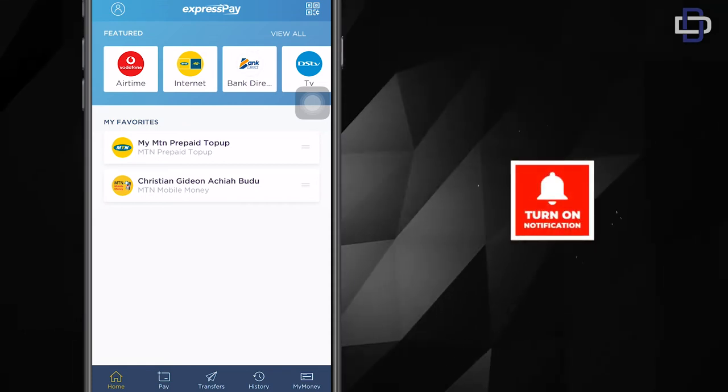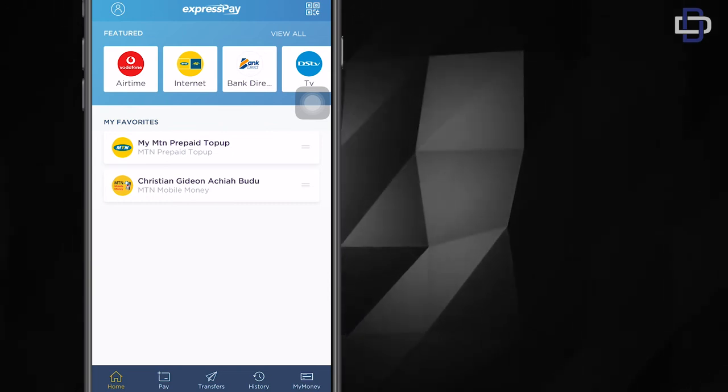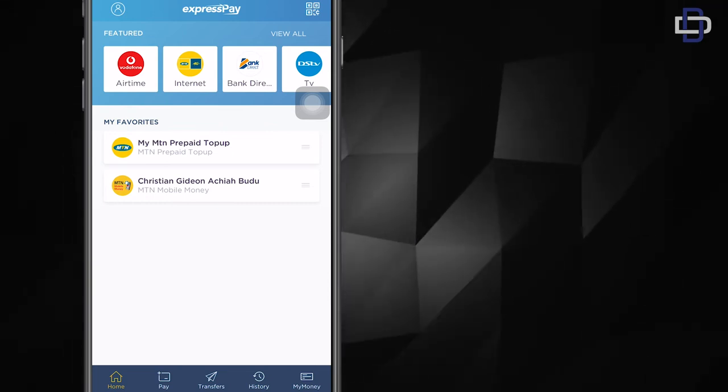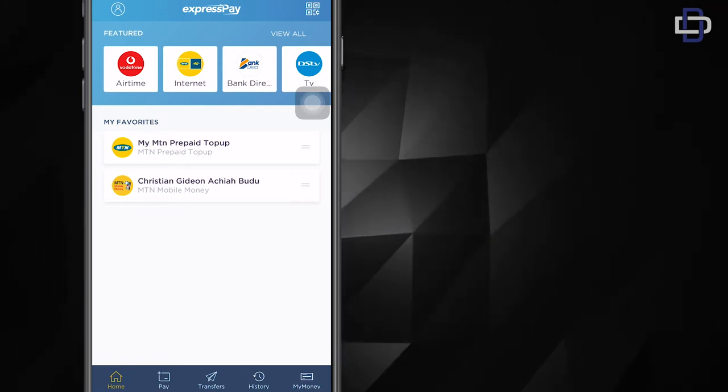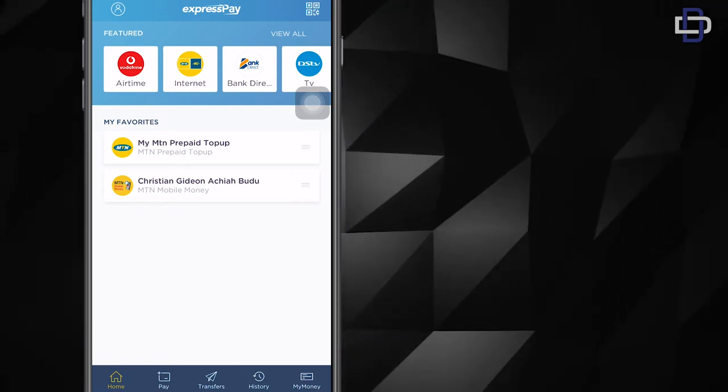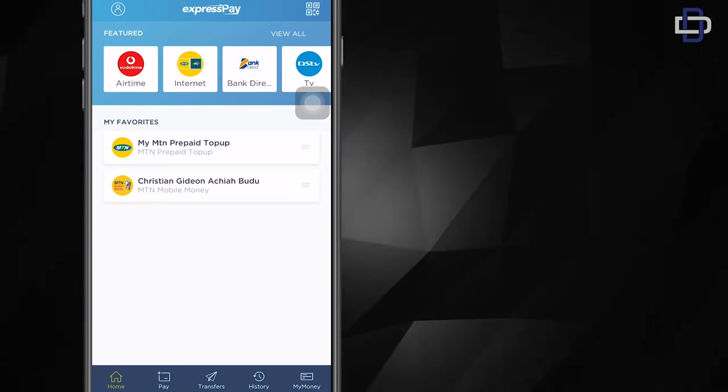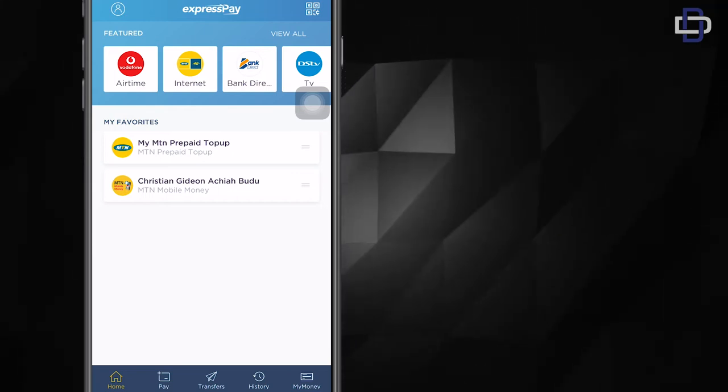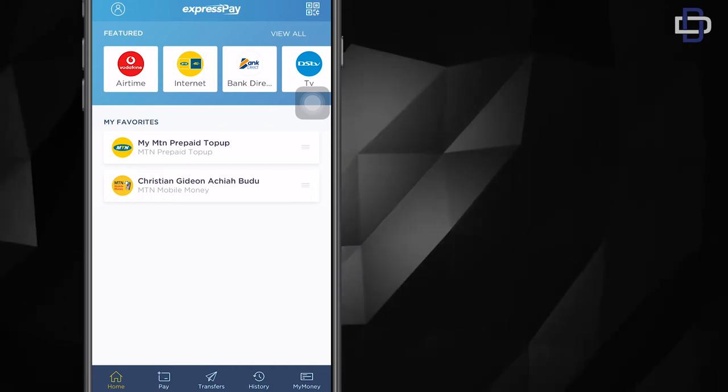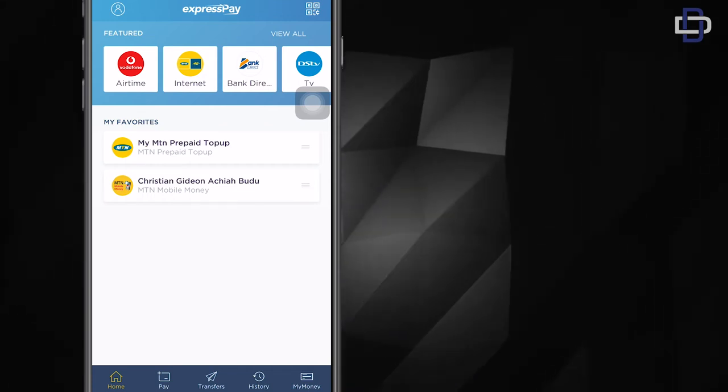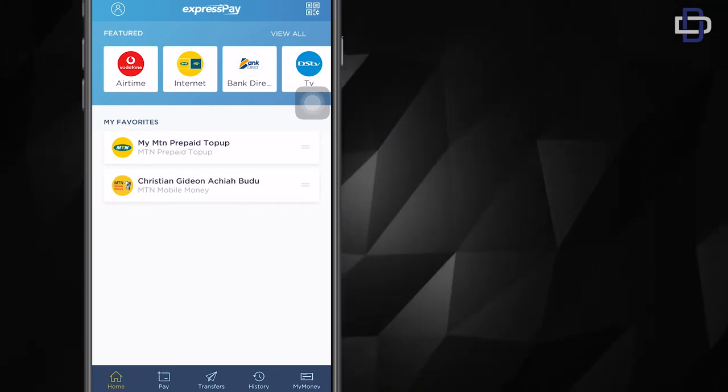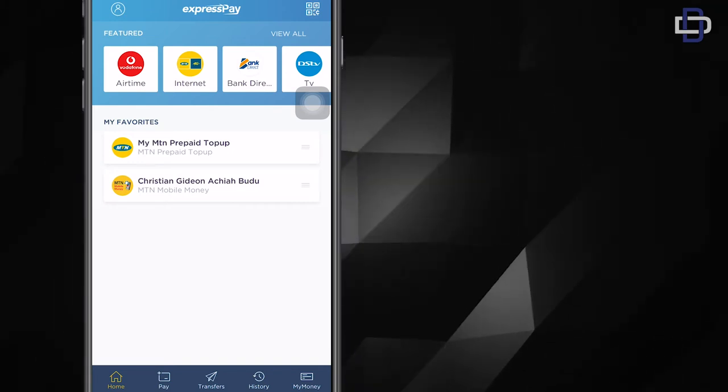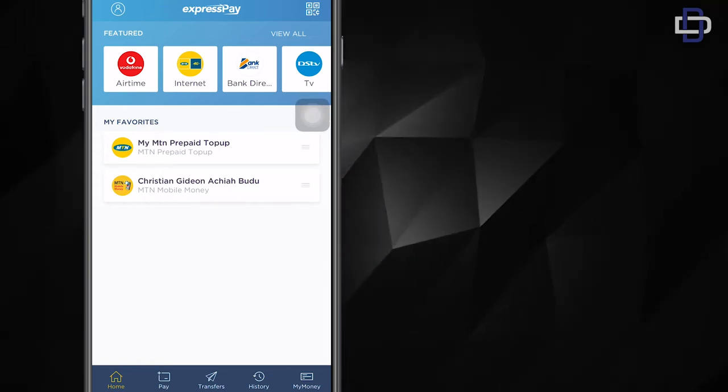Now this is the interesting part. Now that we have our account set up, we need to do a couple of things before we can transfer money from our card into our mobile money. First things first, we need to enter our card details onto the app. What you do is you look at the bottom of the screen. You see a couple of options.